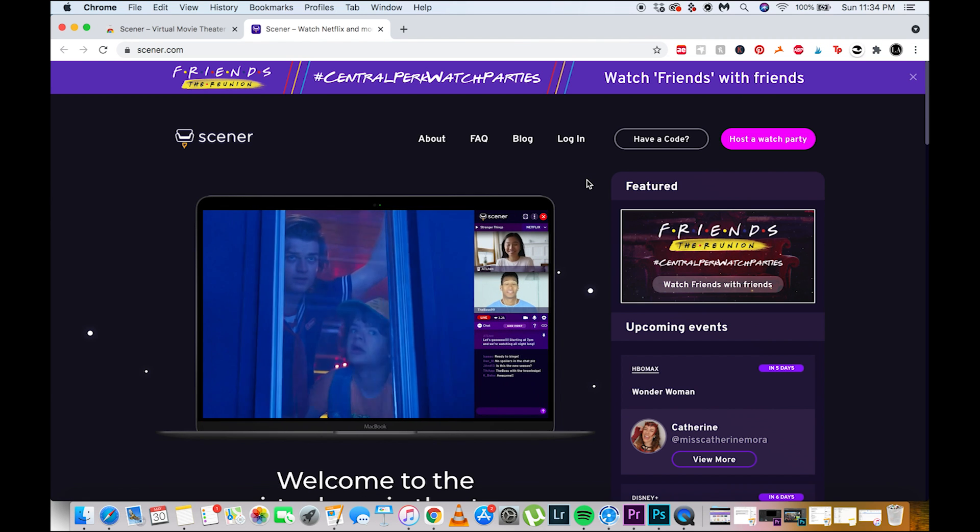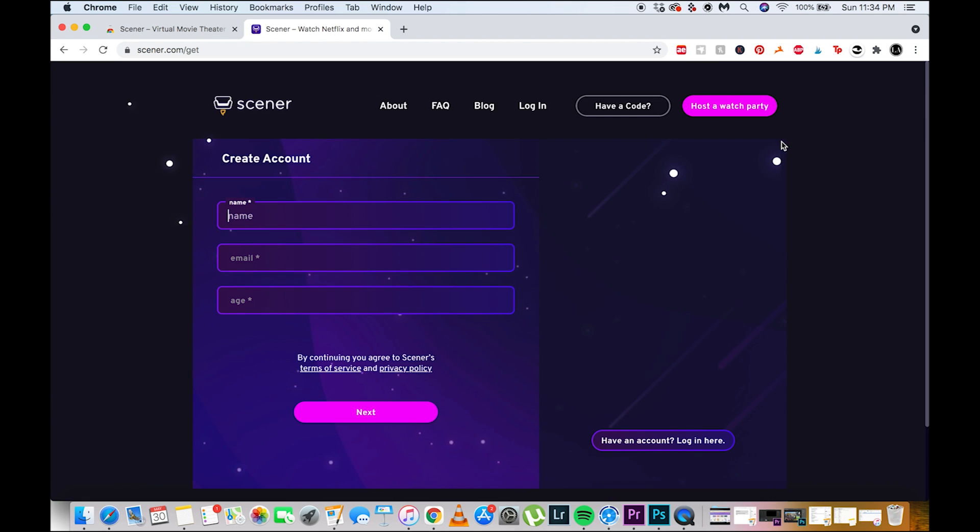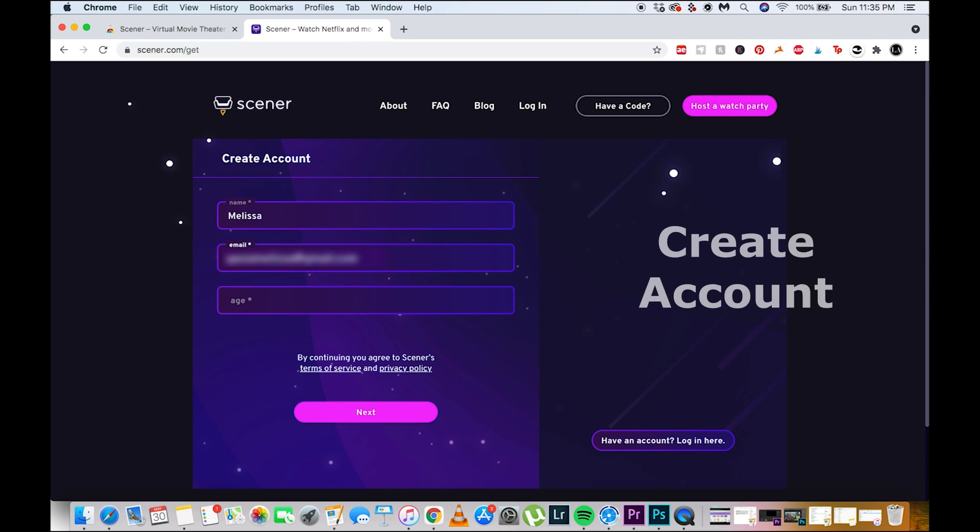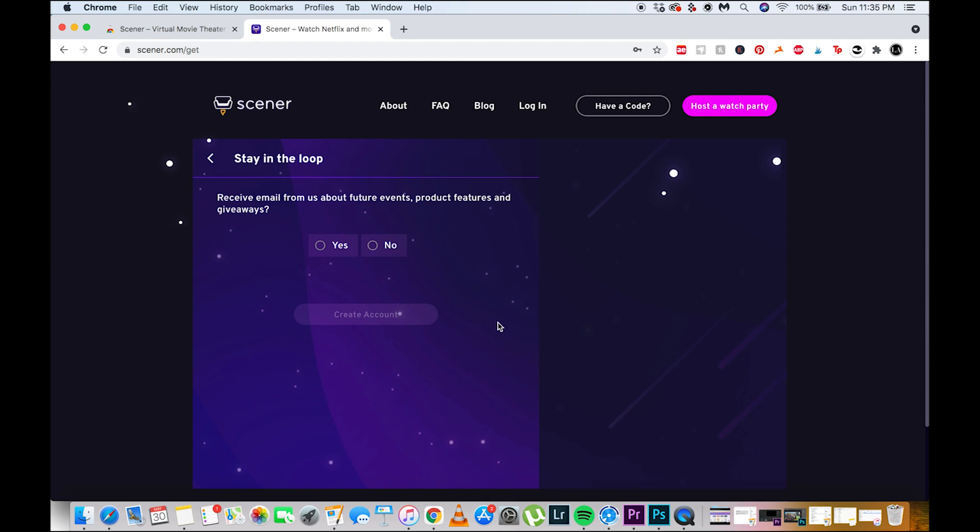Now, we want to host a watch party and create an account. I'm just gonna say no to receiving emails.